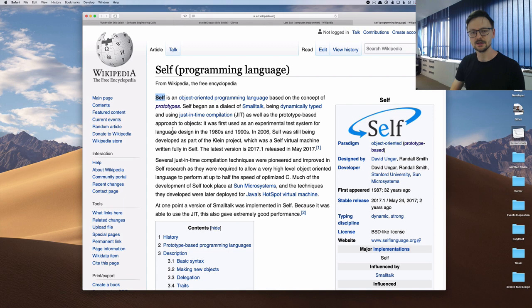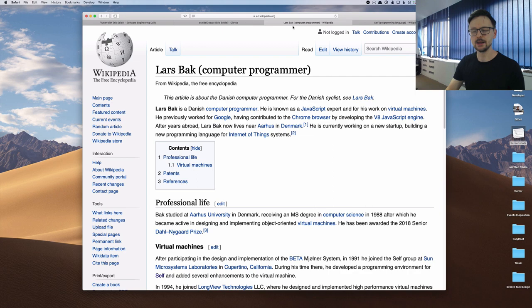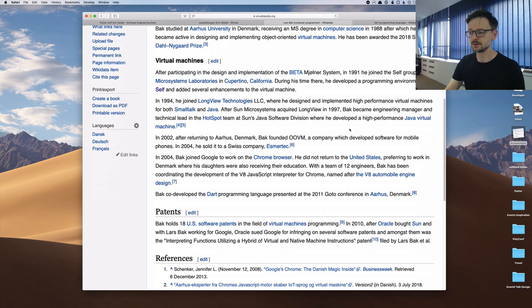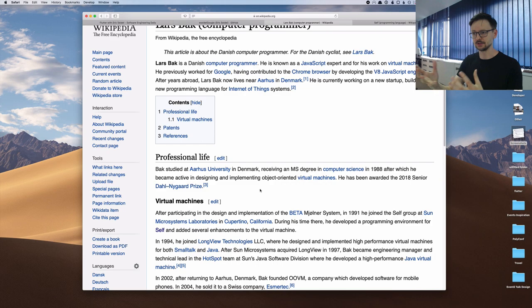There is SELF, which was used as an inspiration for JavaScript. And there is this idea of prototypes. And then Lars, who created, who was participating, working at Sun, creating SELF, went on. And at Google, he created V8, also something amazing in terms of software development. And then he created Dart.